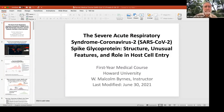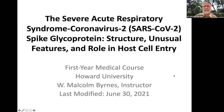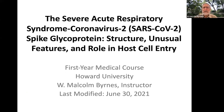I'm going to share the screen. The title of my lecture today is the Severe Acute Respiratory Syndrome Coronavirus 2, SARS-CoV-2 spike-like protein.